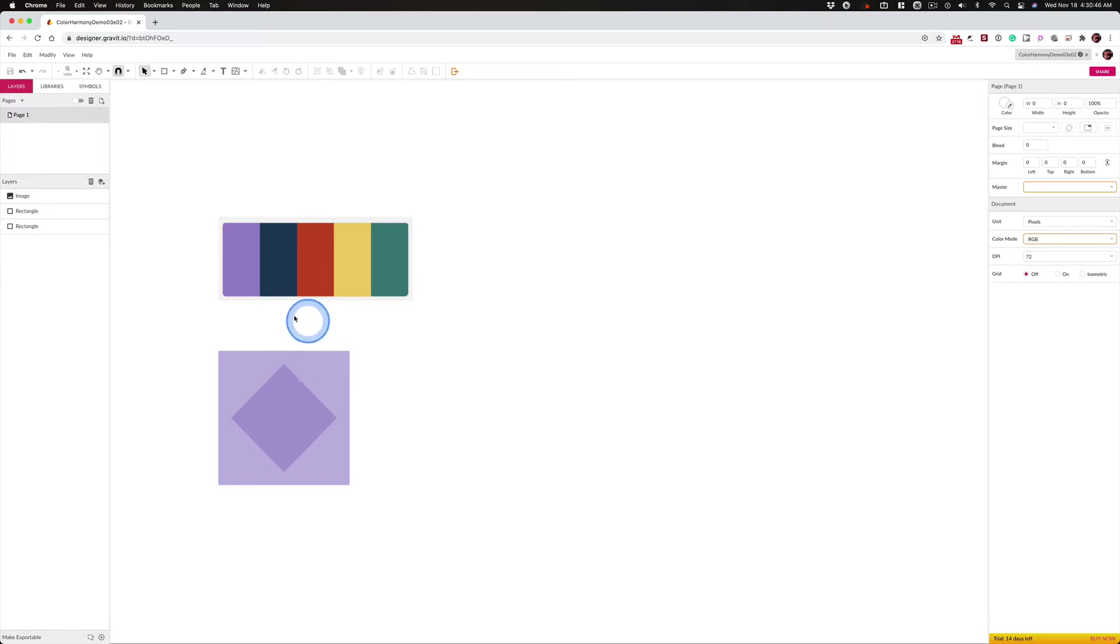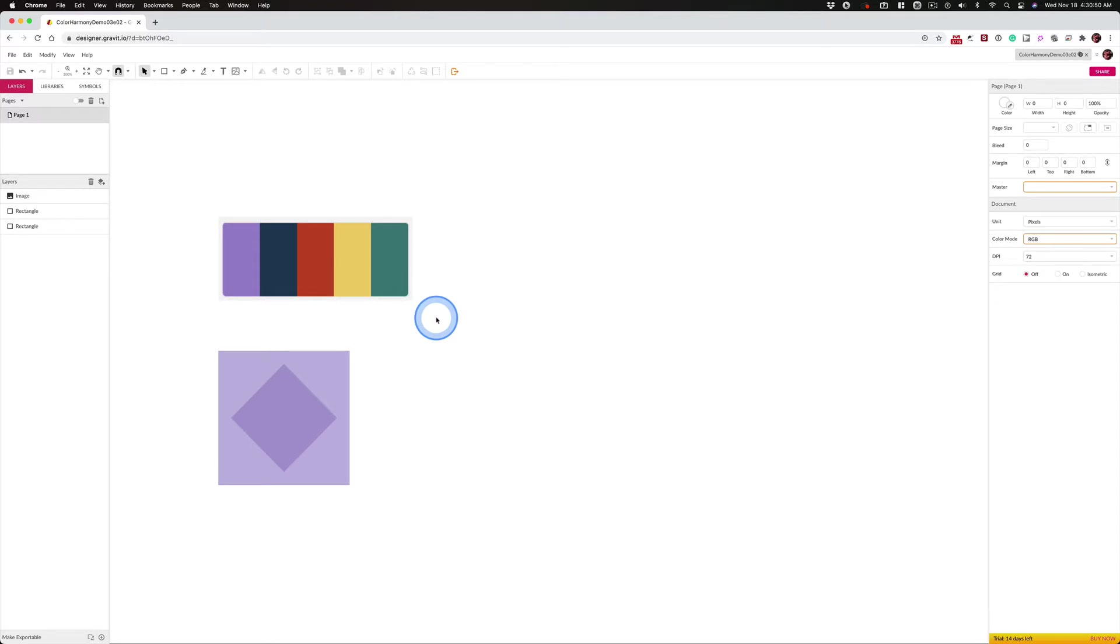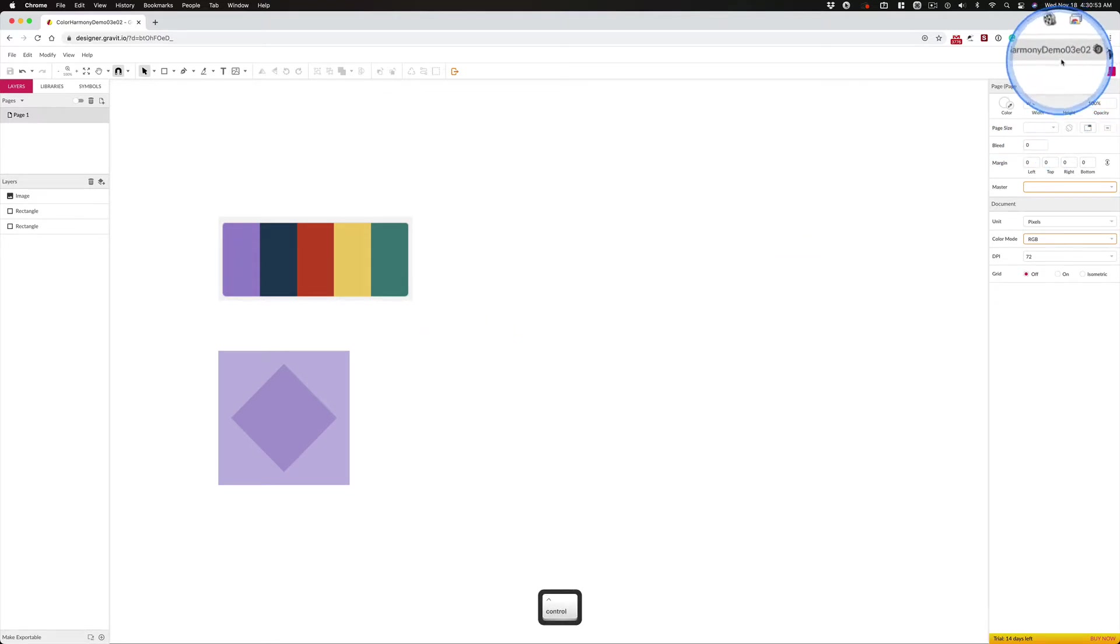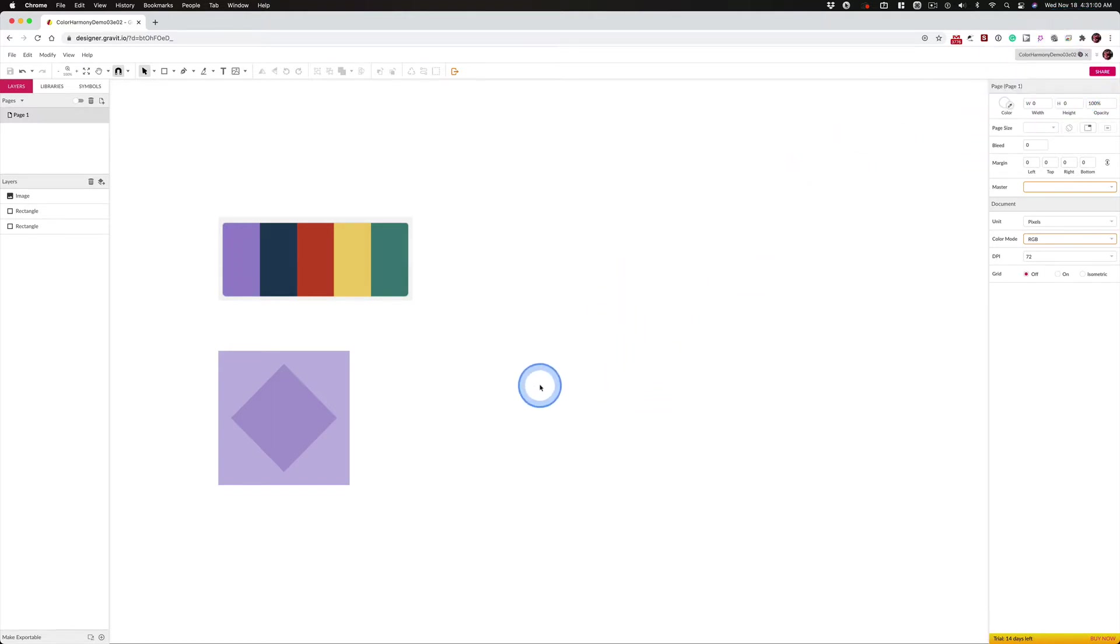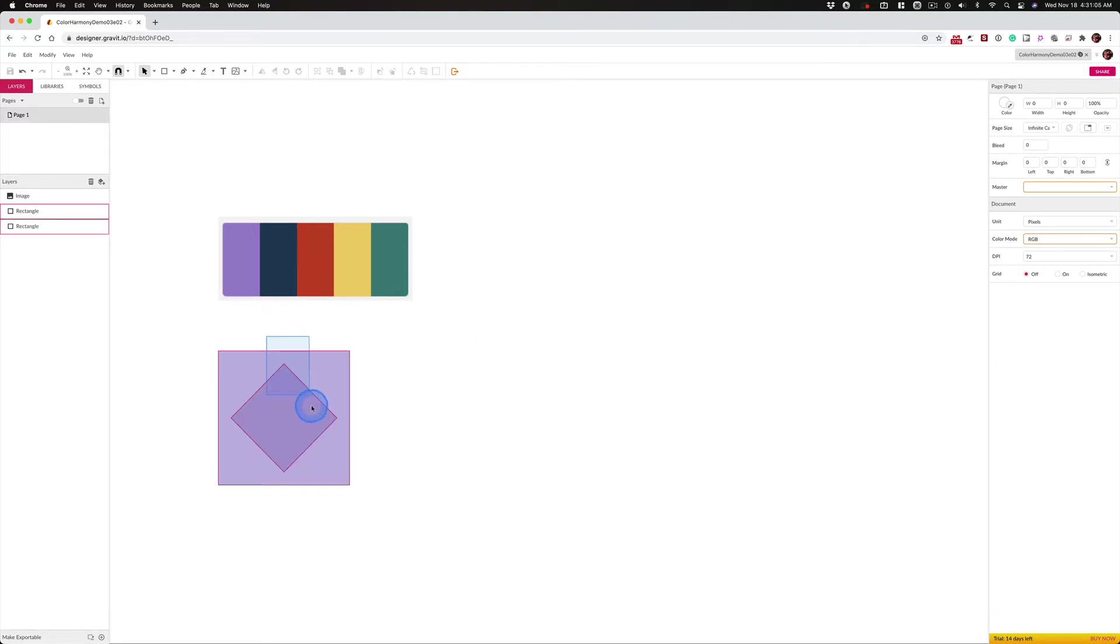Before we begin making the other four colors that make up this harmony, I just want to once again stress the naming conventions in order to provide yourself with breadcrumbs so you can find your way back to the original file.